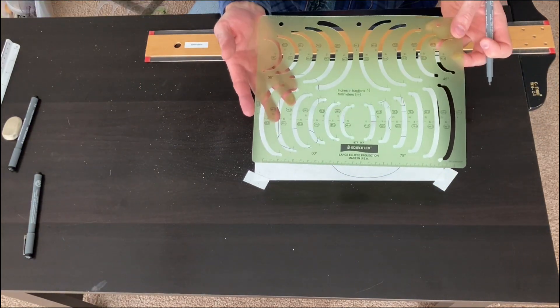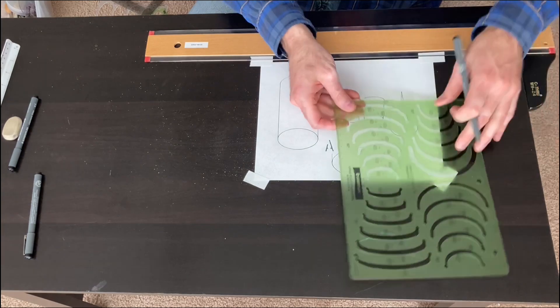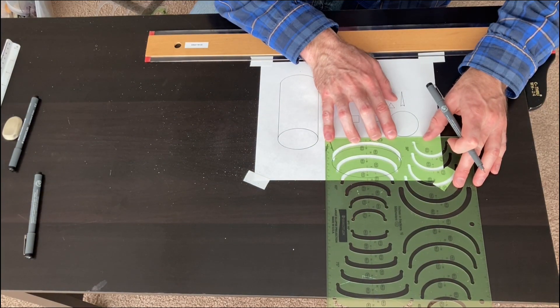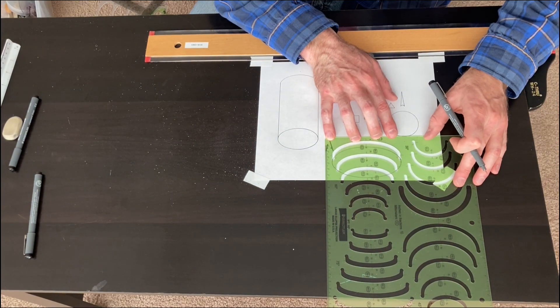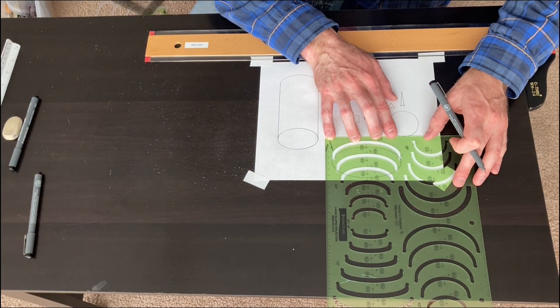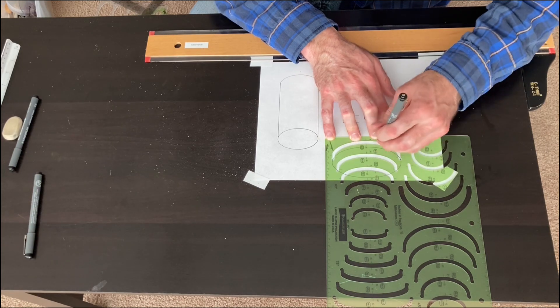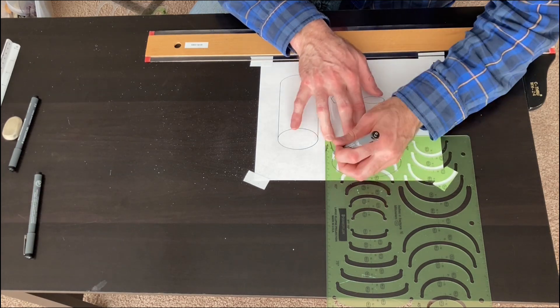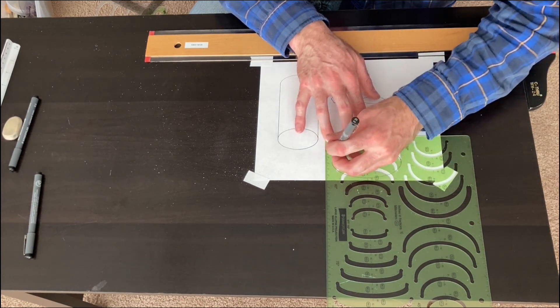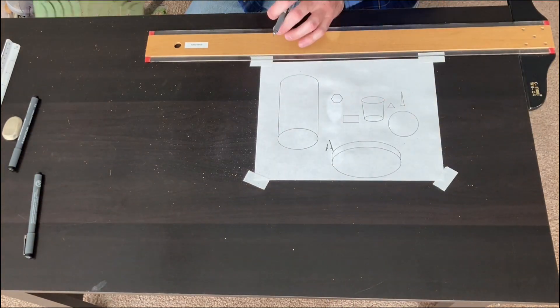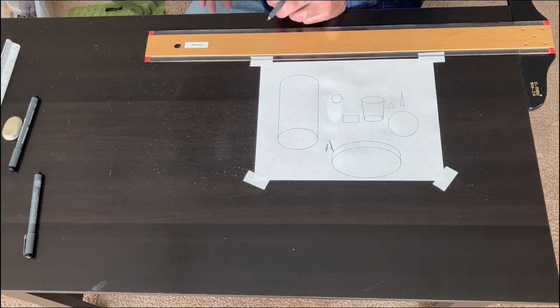So if we wanted to make like a surface mount light fixture on a ceiling, for example. That could be what this represents. Or a large coin. You get the idea.